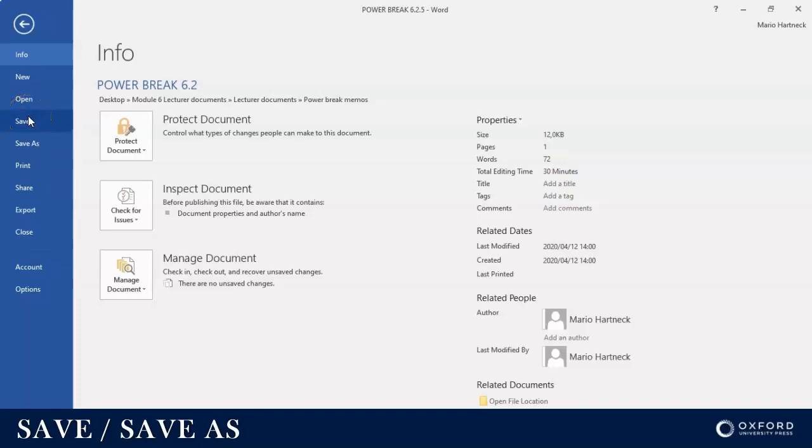Save, on the other hand, is when you're working on a document and you've already in a previous occasion saved the document. You already gave it a name and chose a location, so you can just click Save and it will save the document wherever it is. But Save As is when you want to save the document for the first time, give it a name, and choose a location.